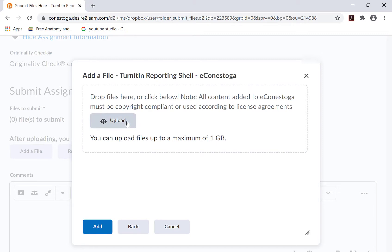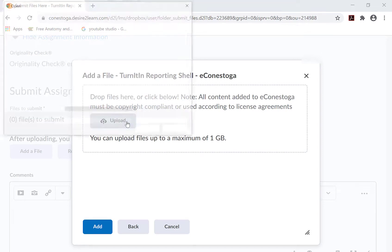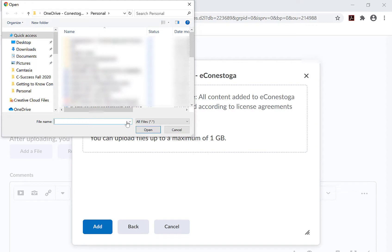Upload the file, checking that you have selected the correct file. Then, click Add.